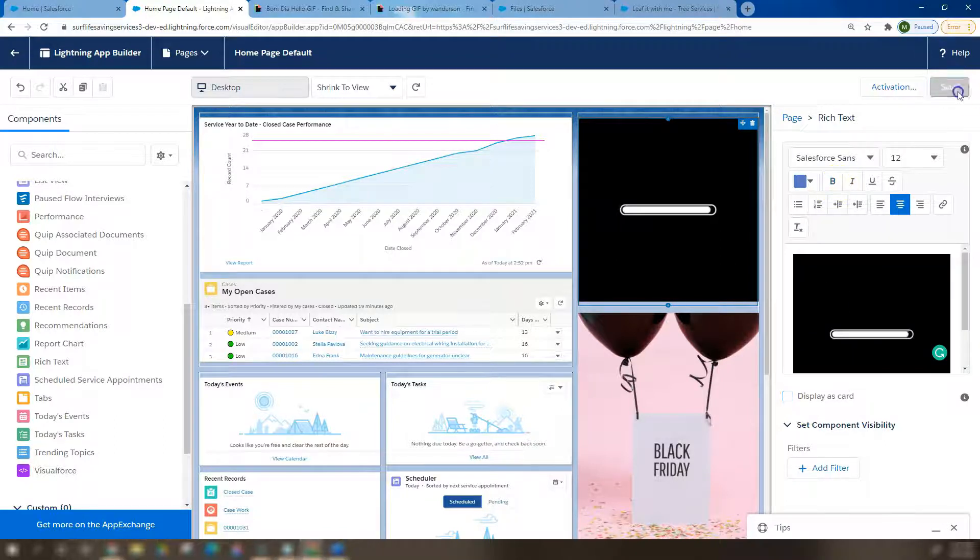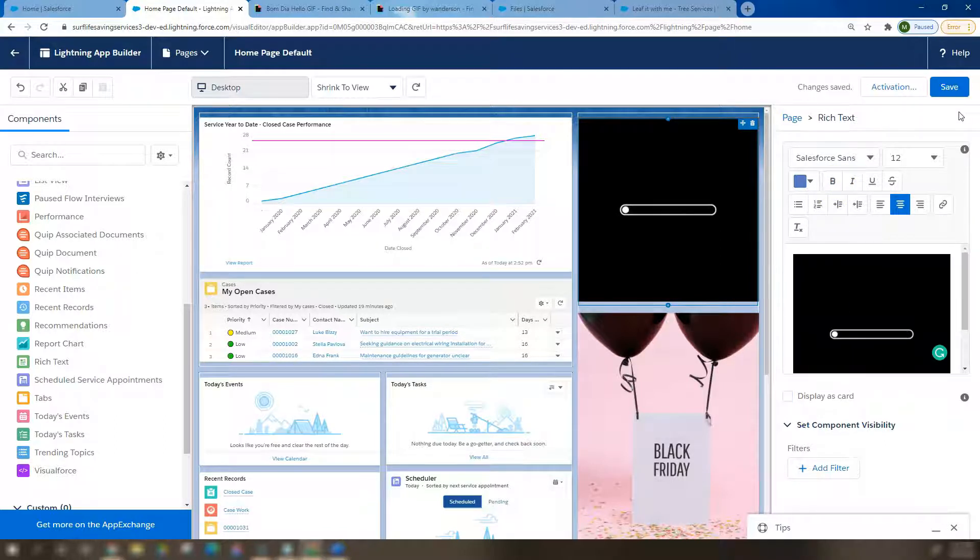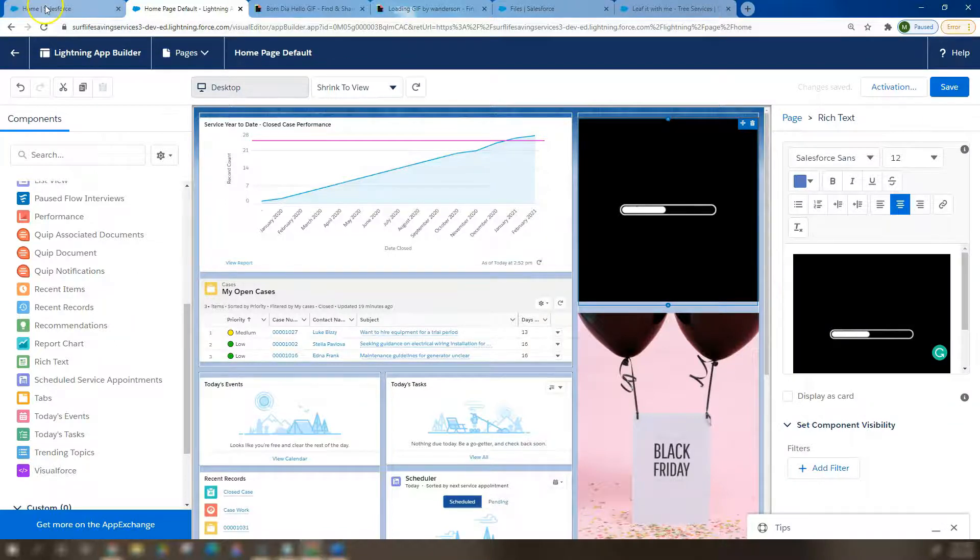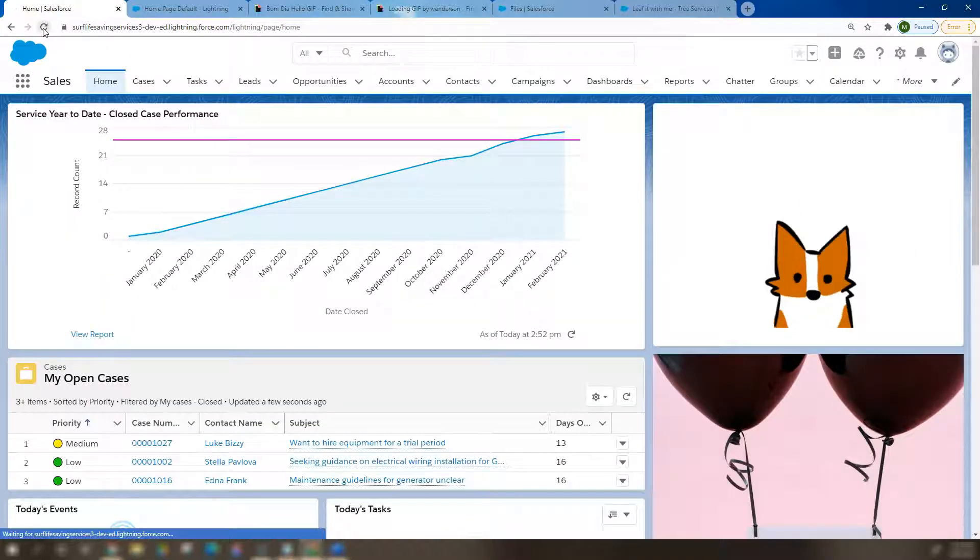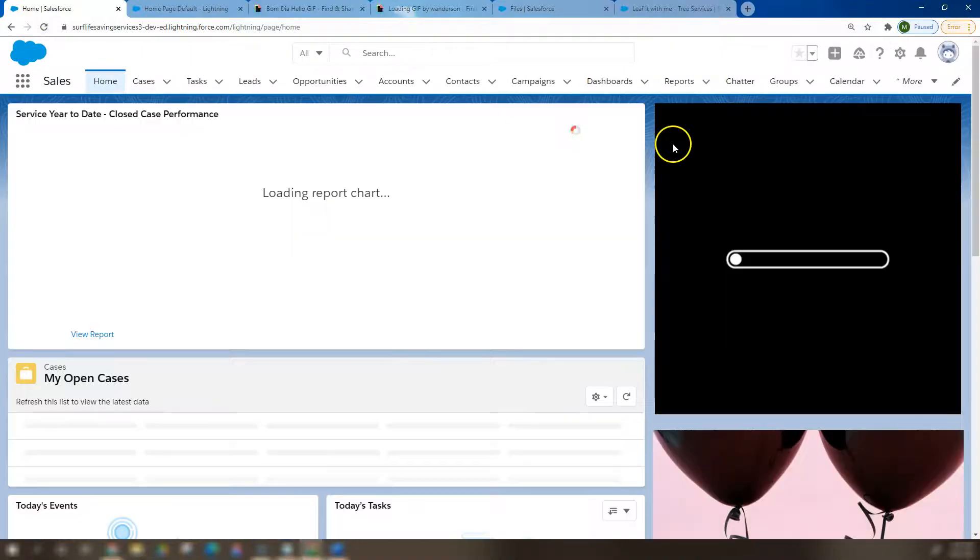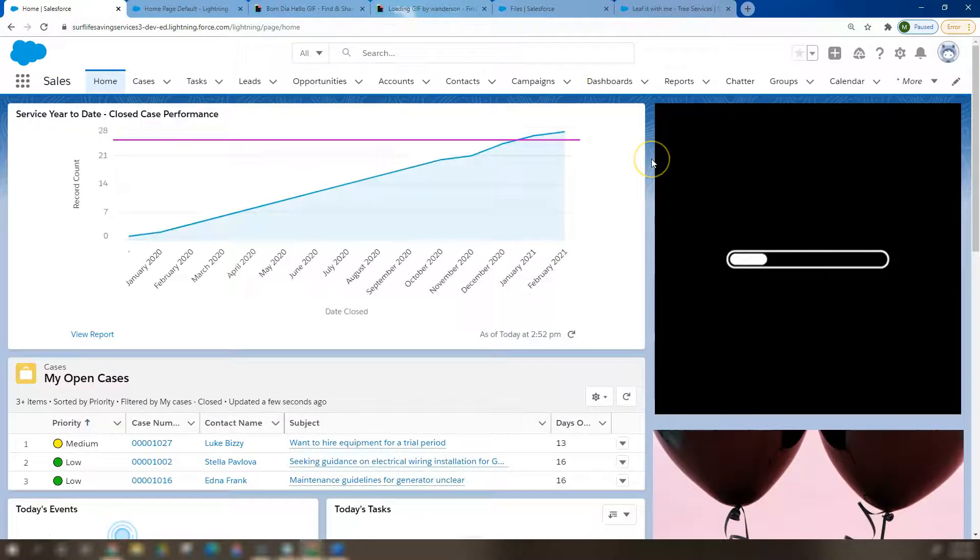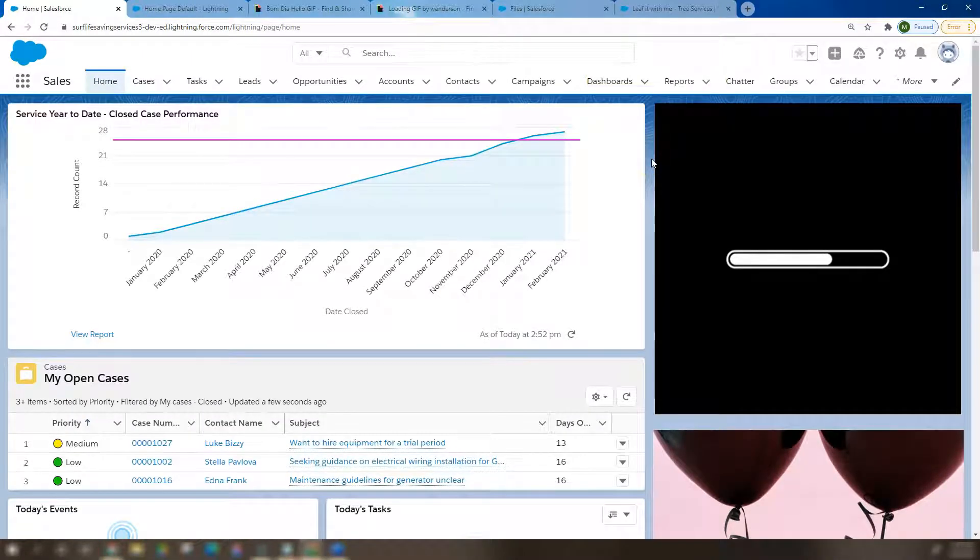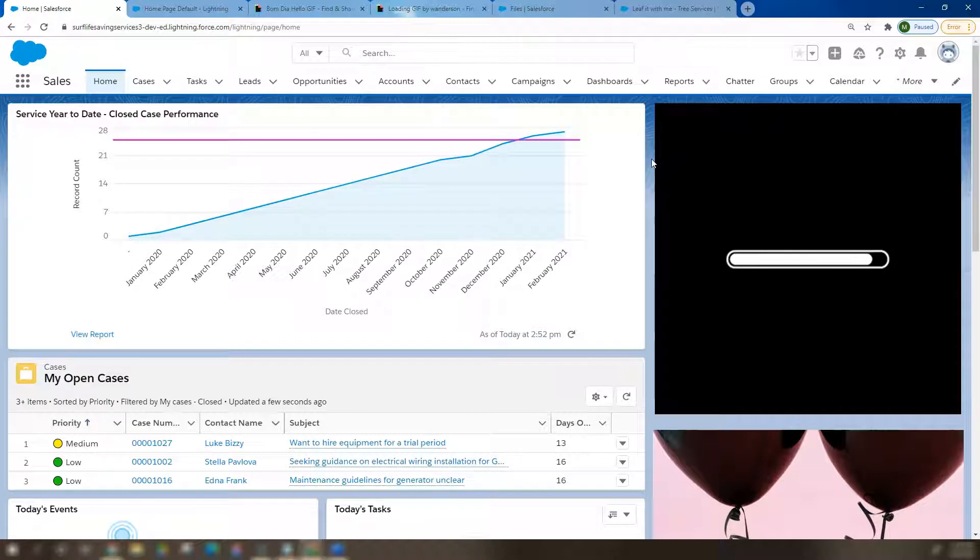Hit Save, go back to our Salesforce home tab, and there we go—a really annoying loading sliding bar for your users to sit there and stare at in anticipation. What will come up? Nothing, perfect.